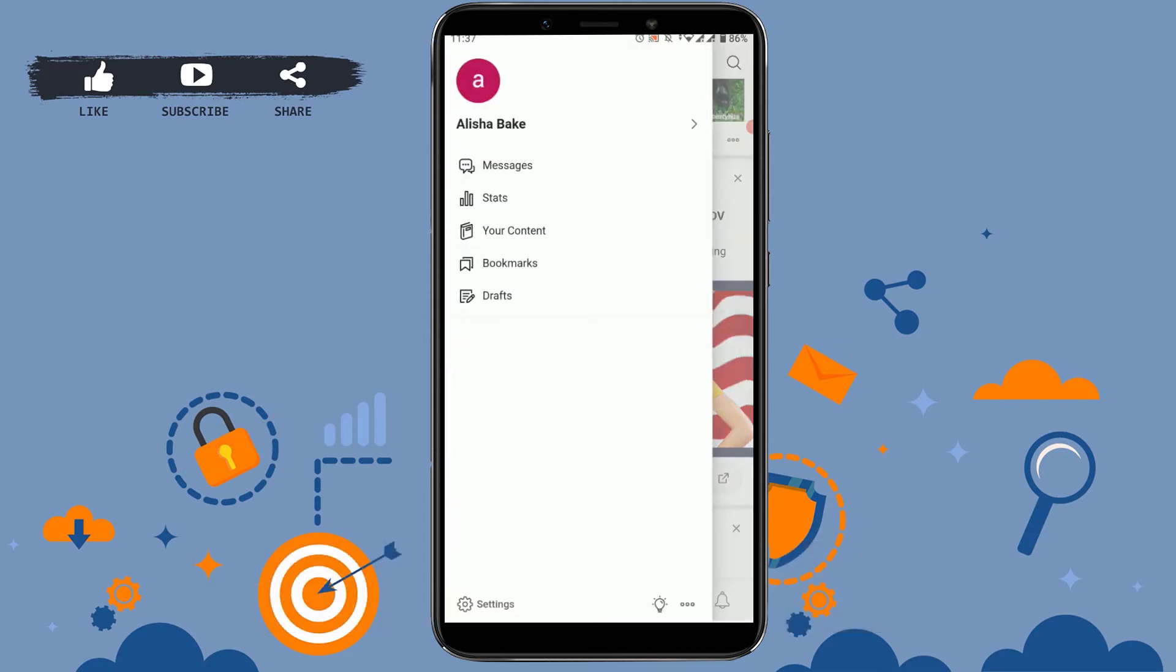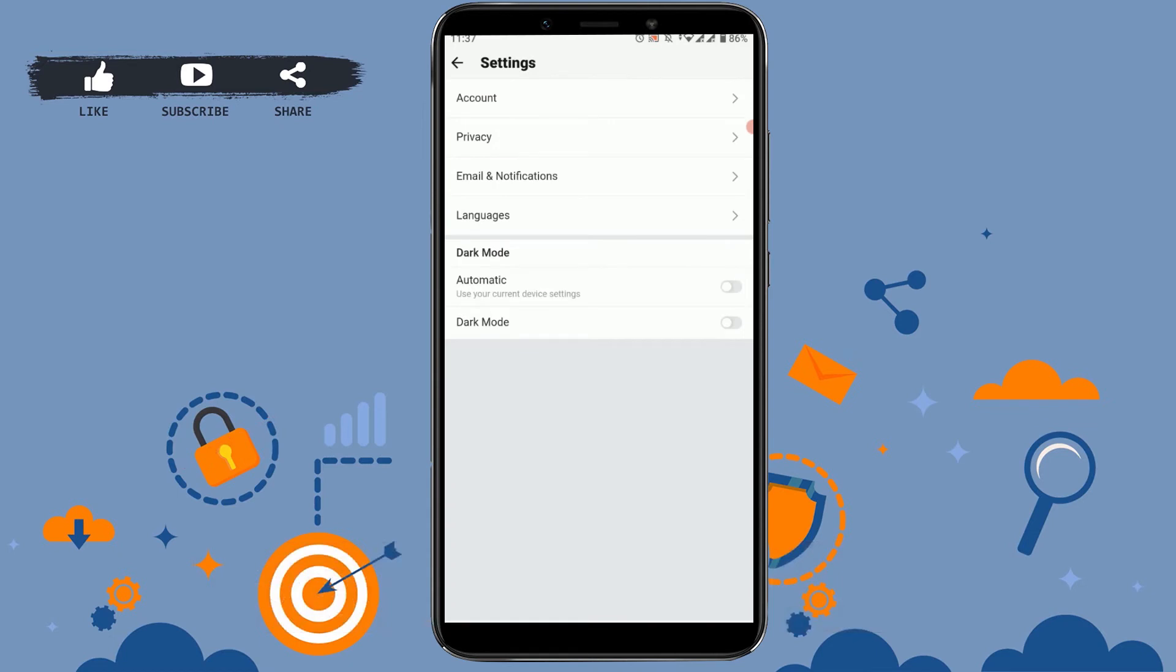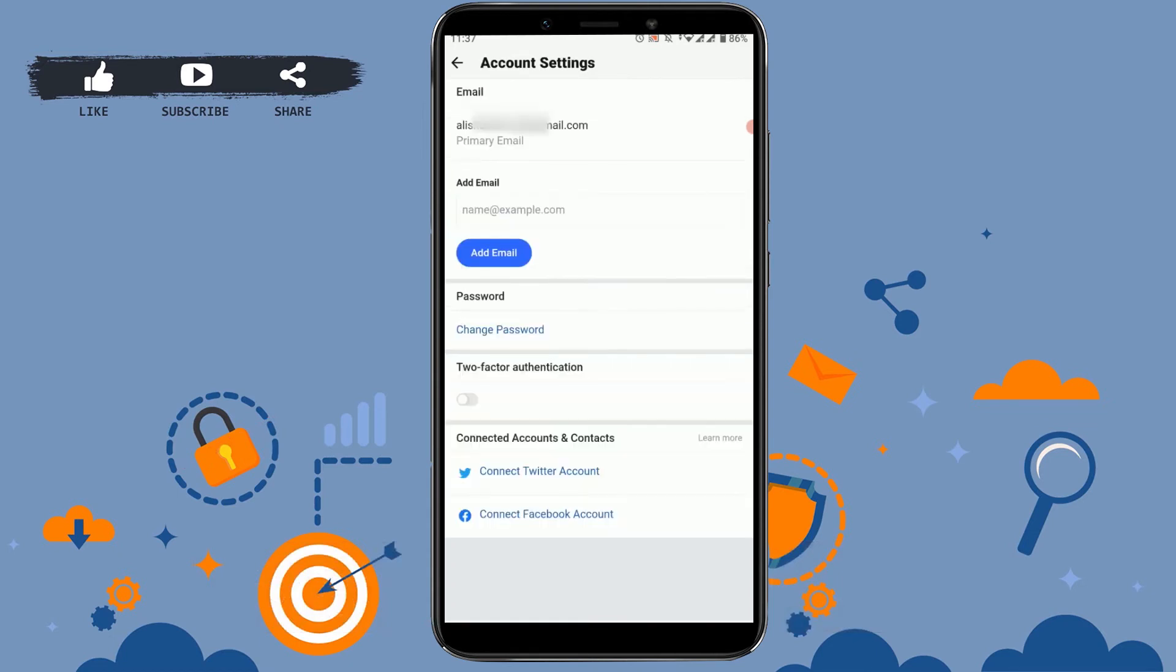Then you will see the settings option on the very left bottom side. Click on settings. Once you click on settings, you need to click on accounts. Inside account, you will see the option of password change on the middle of your phone screen.